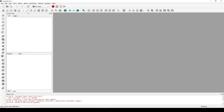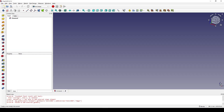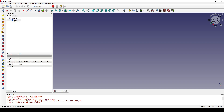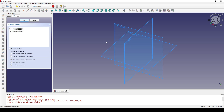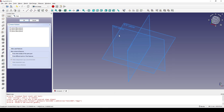I start by creating a new document. In the product design workbench, I create a new body and then create a new sketch on the XY plane.